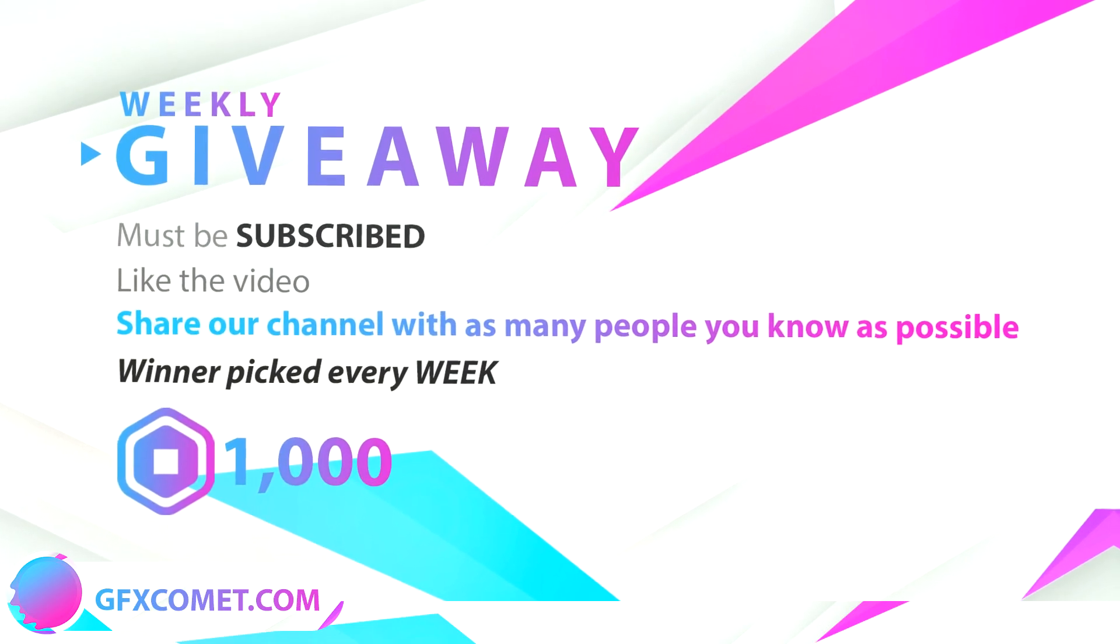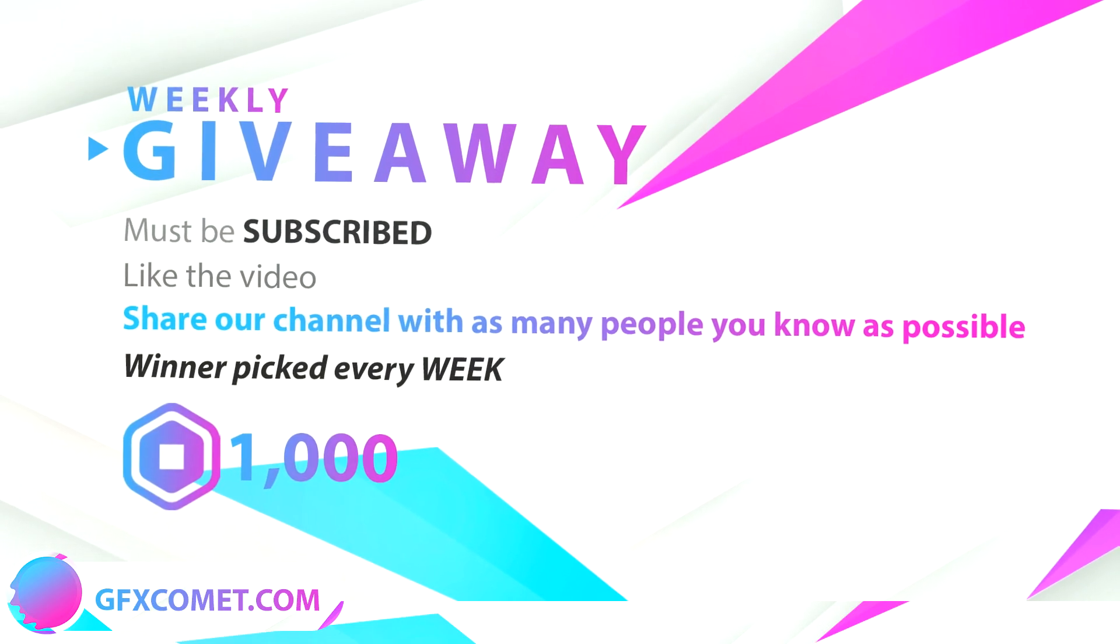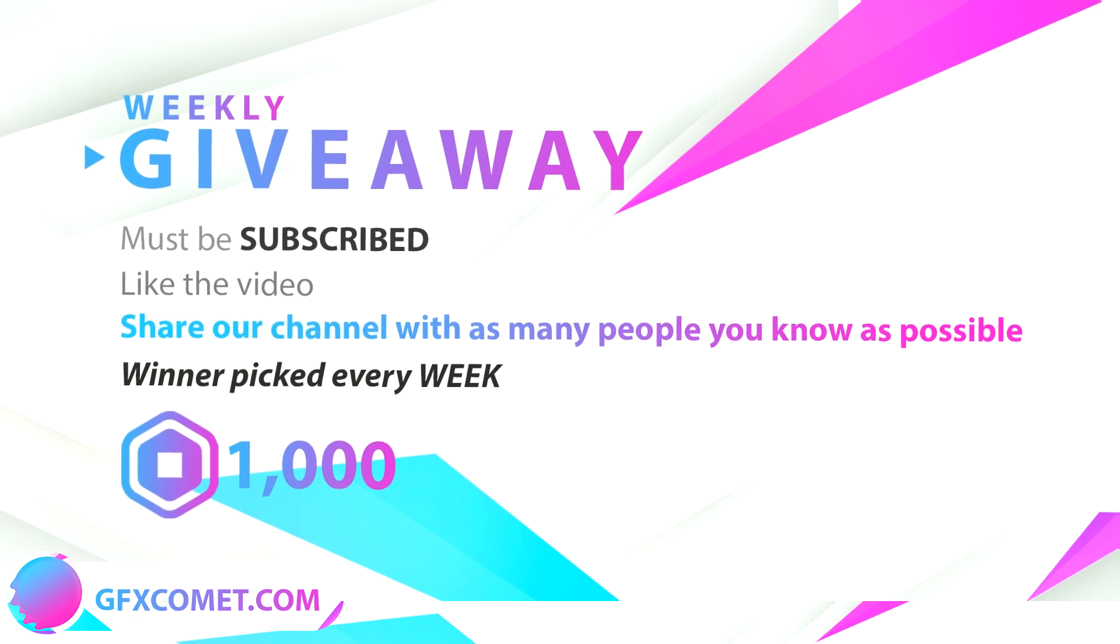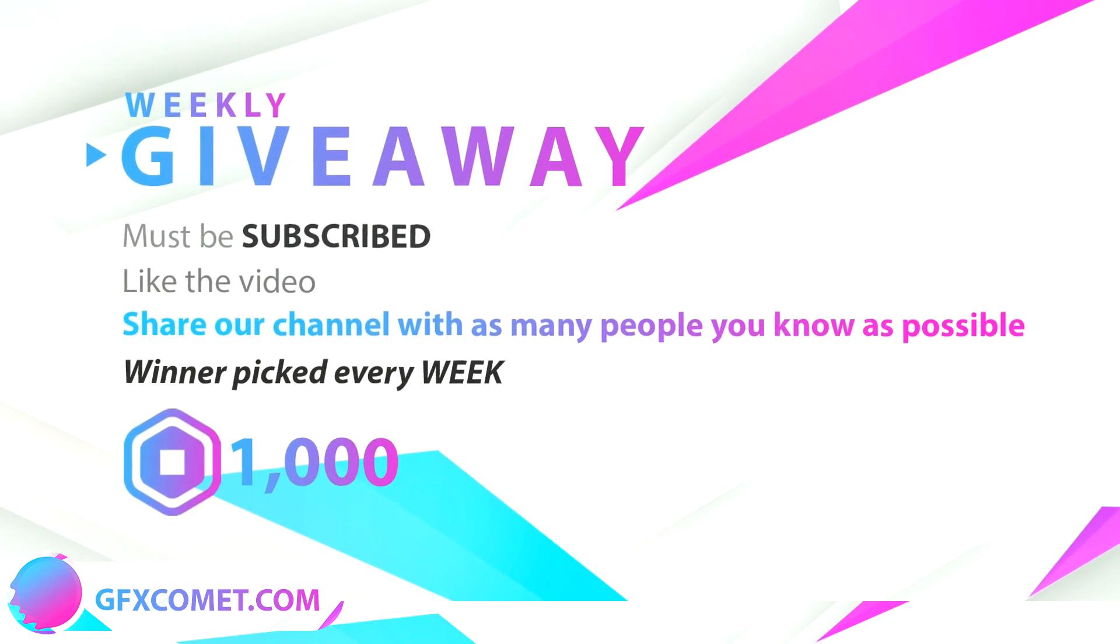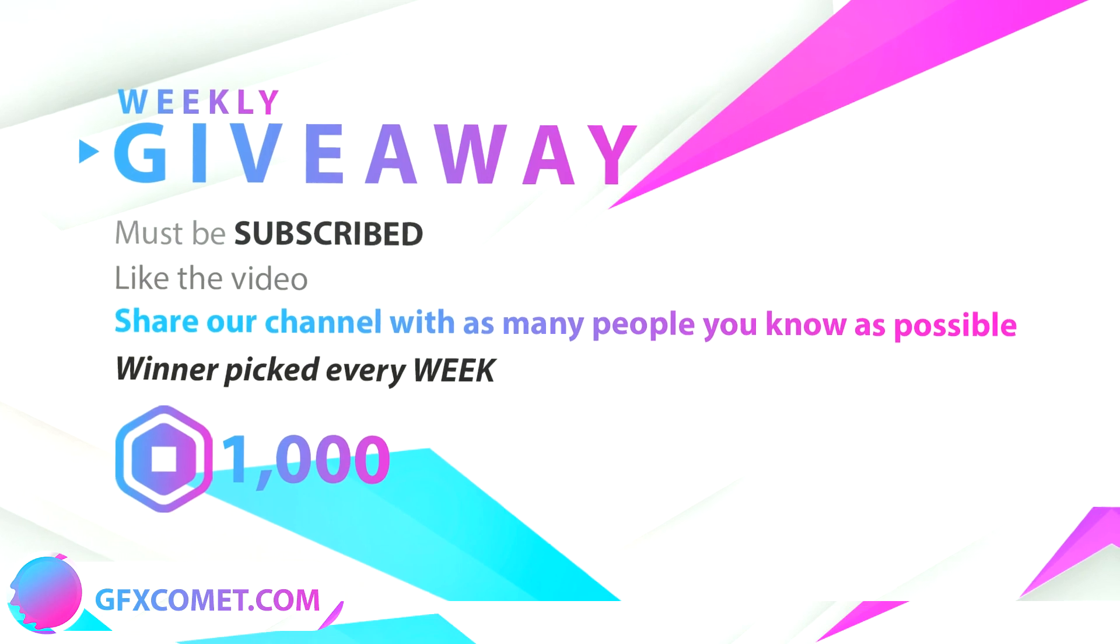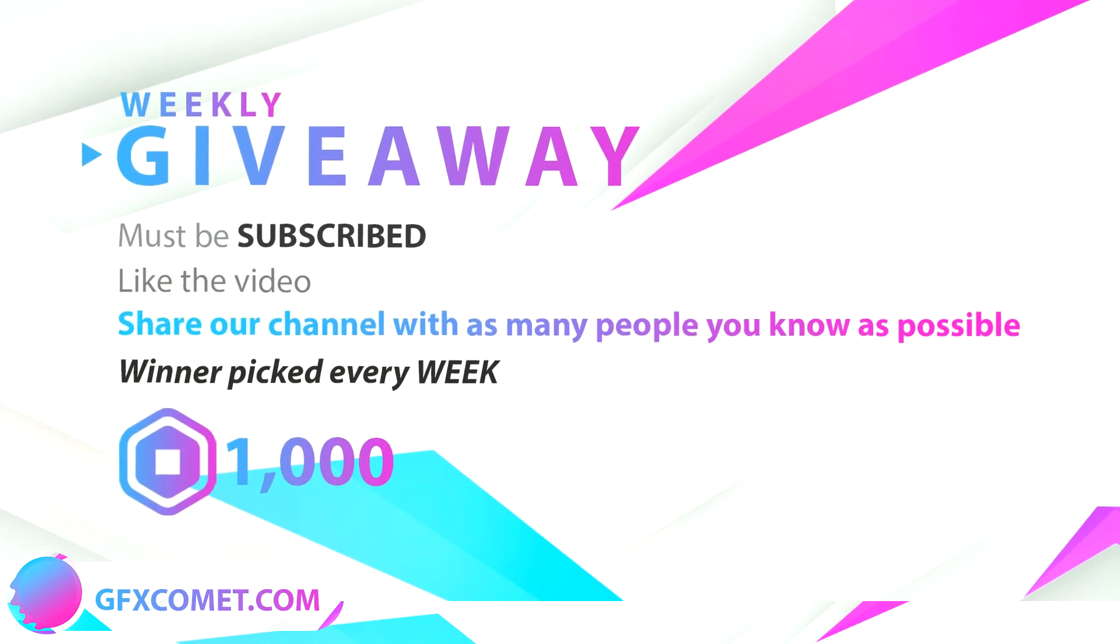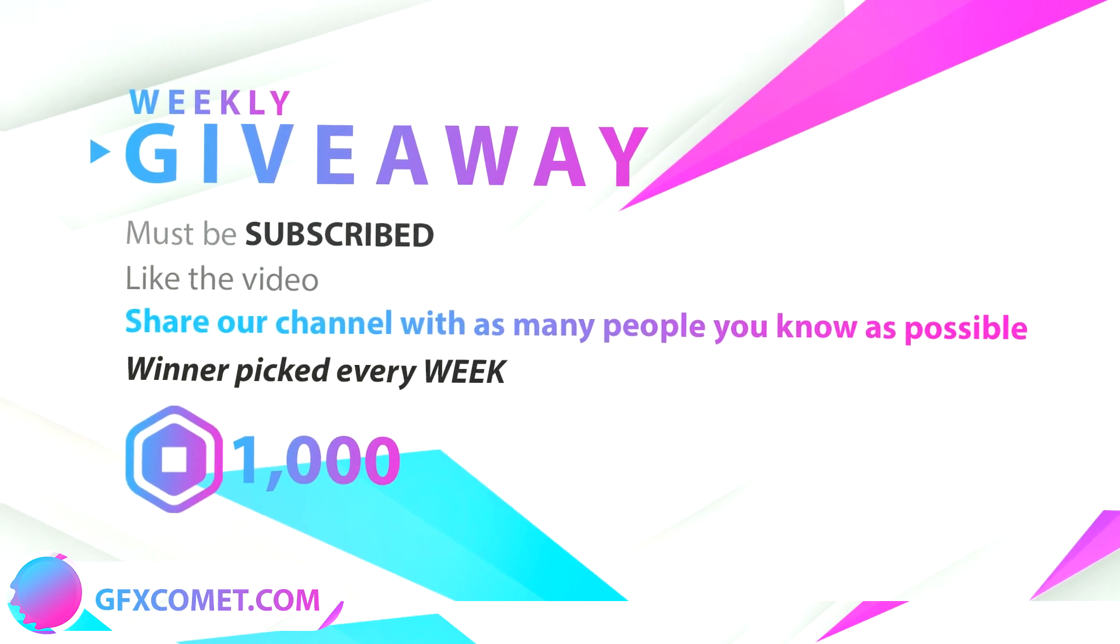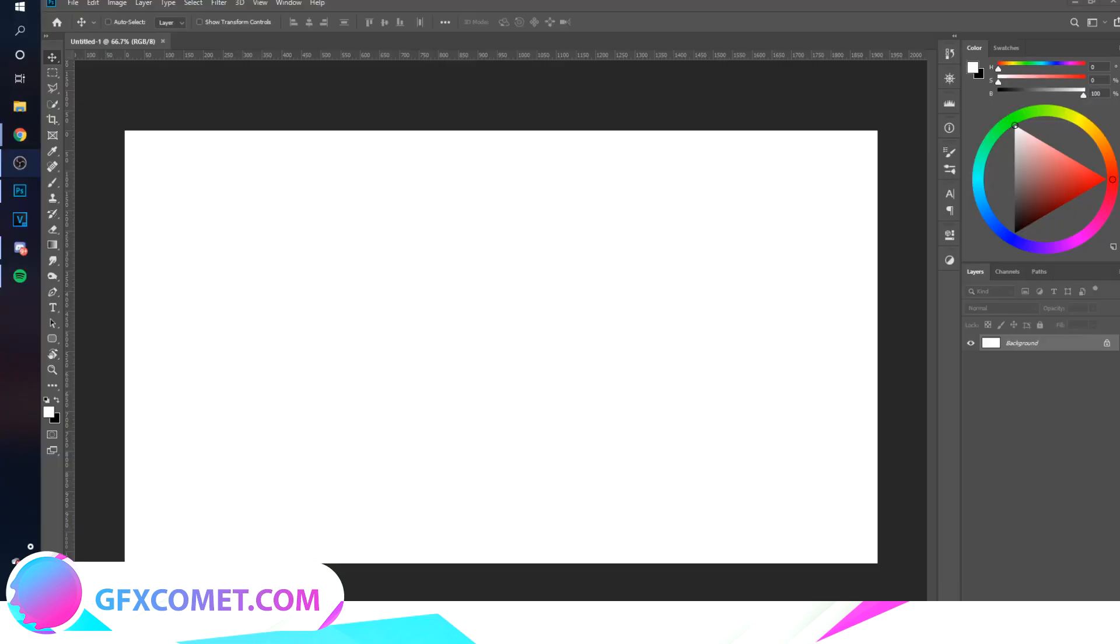to make sure you share our channel with as many people as you can, so maybe just on Discord servers. Developers, aspiring designers, hope you enjoy this video. Welcome back to the channel, and today I'm going to